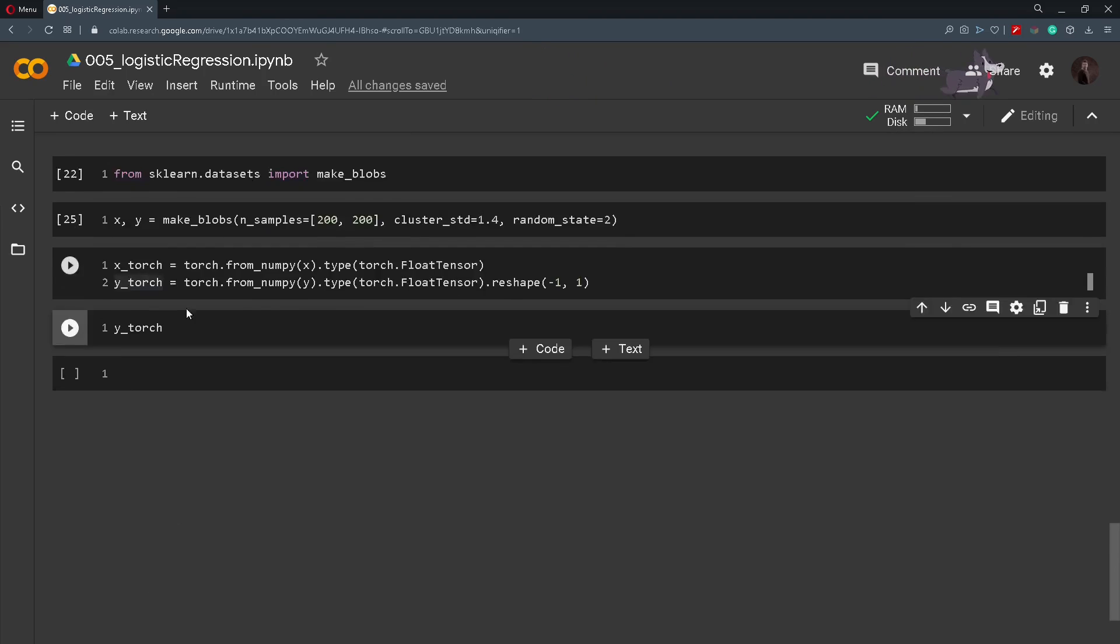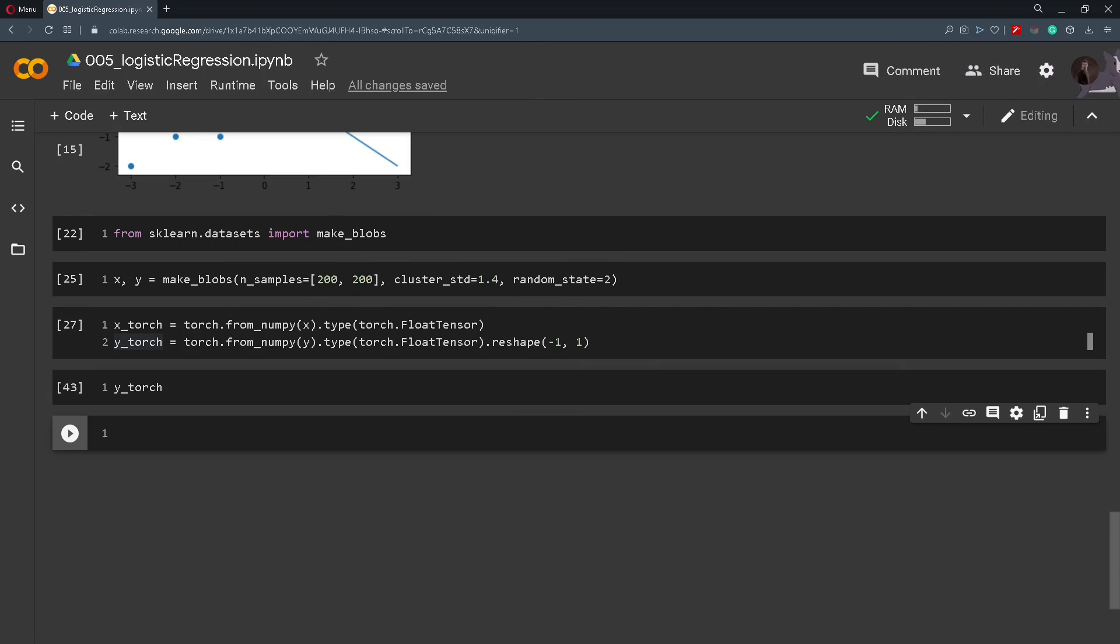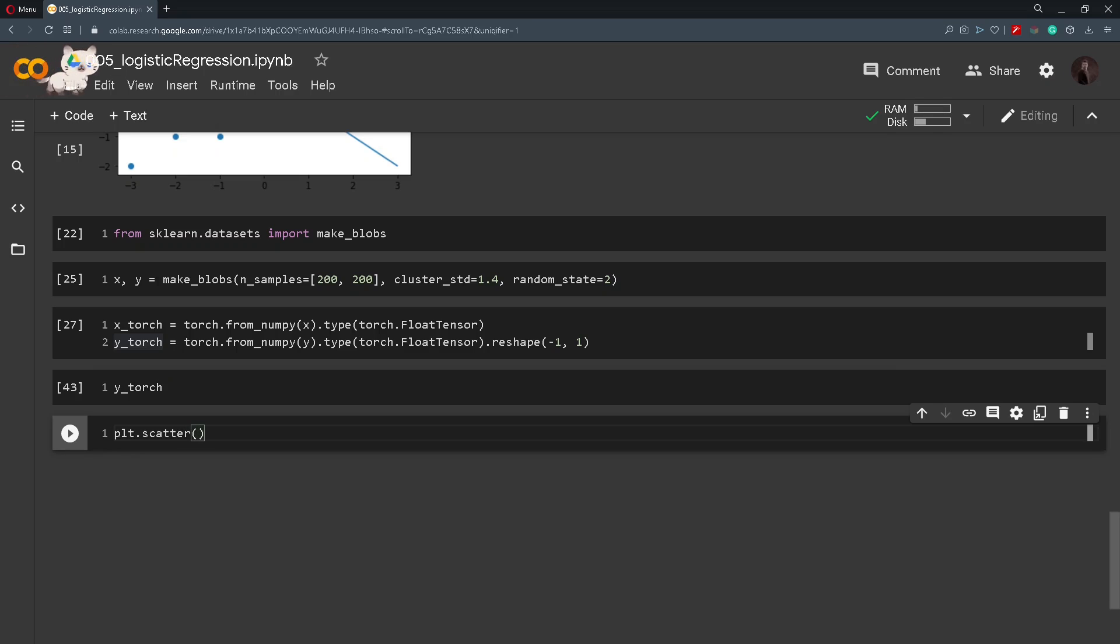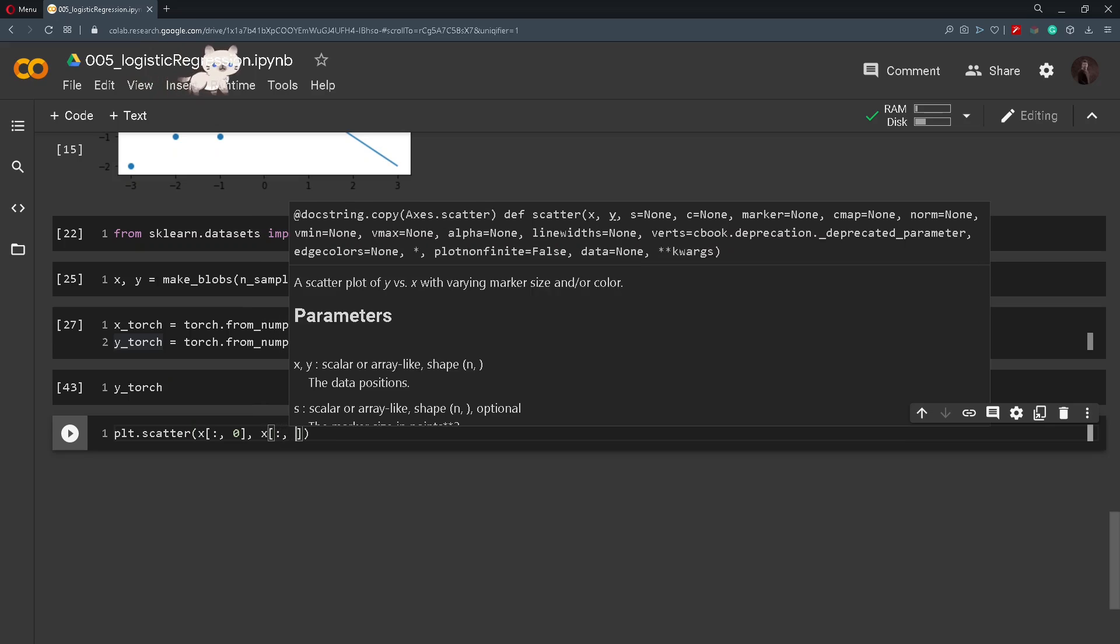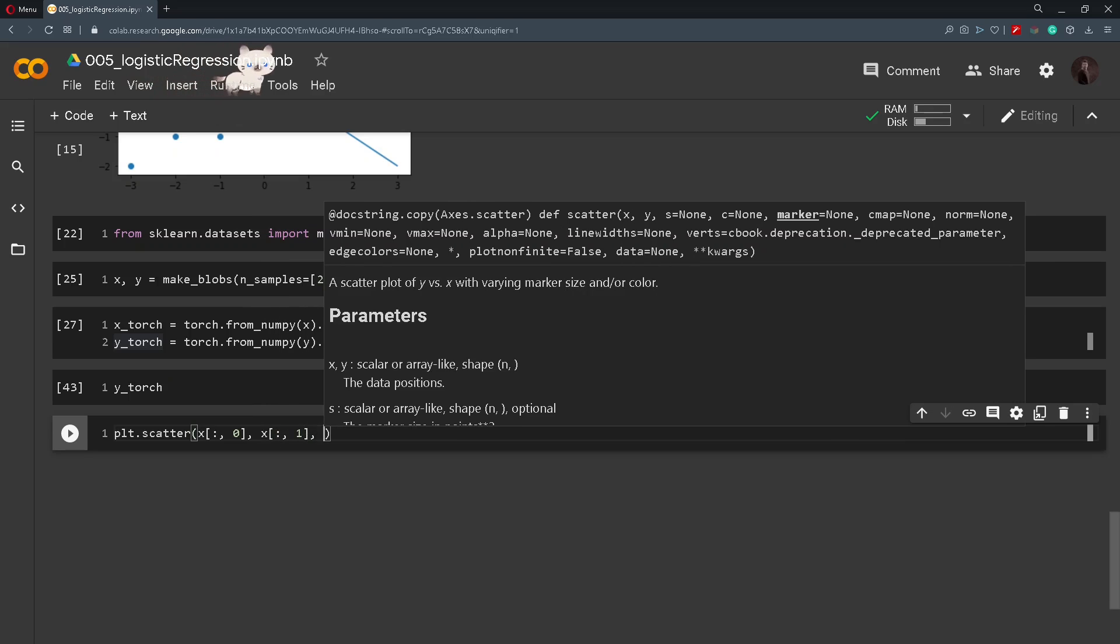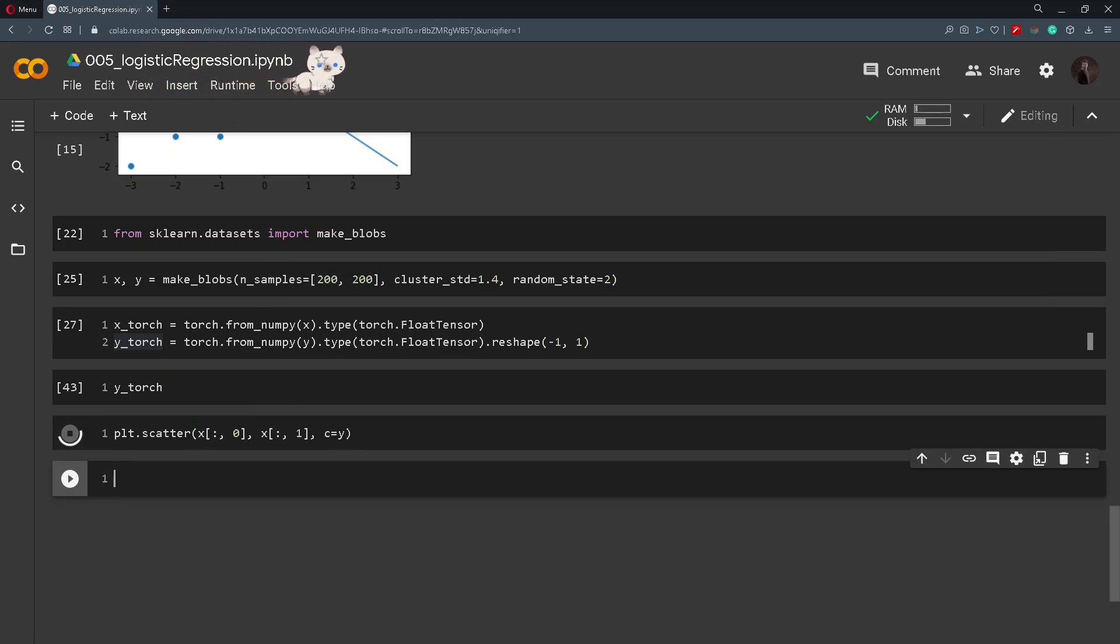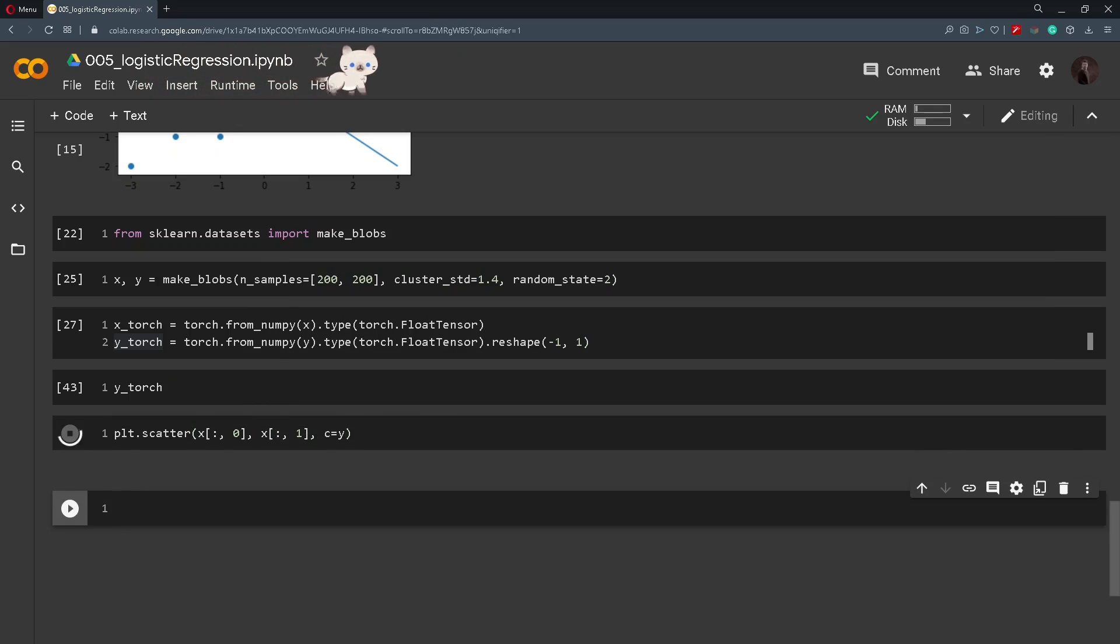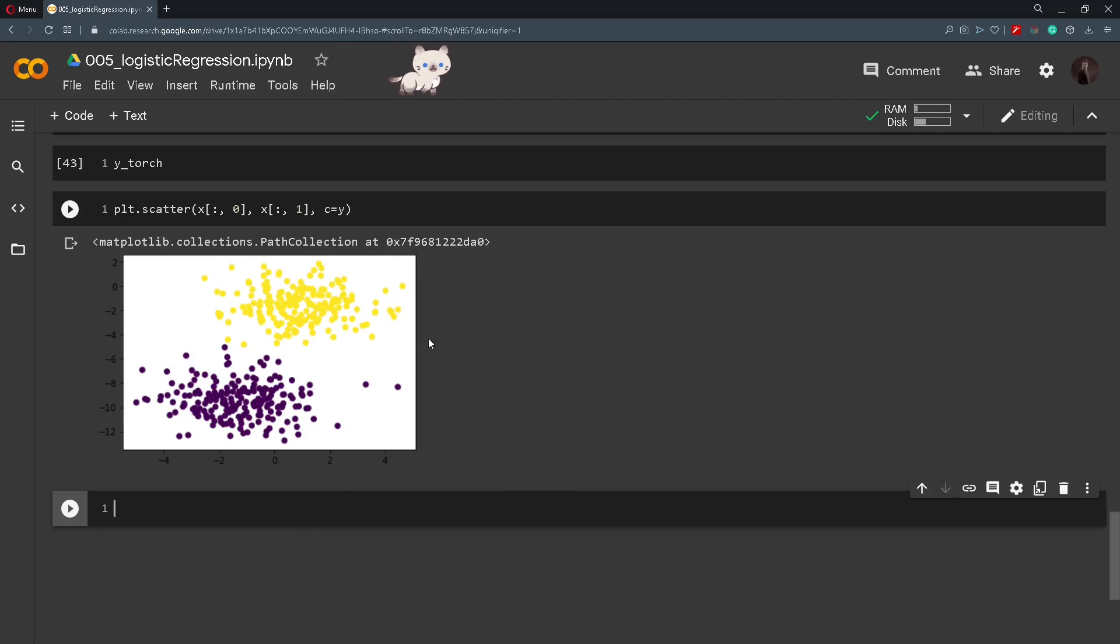Now that we have a better understanding of the data let's scatter it so we can visualize it. So we will scatter x 0th index, x first index and the color will be y depending on the class. So we can see that there are two classes, the first class and the second class.